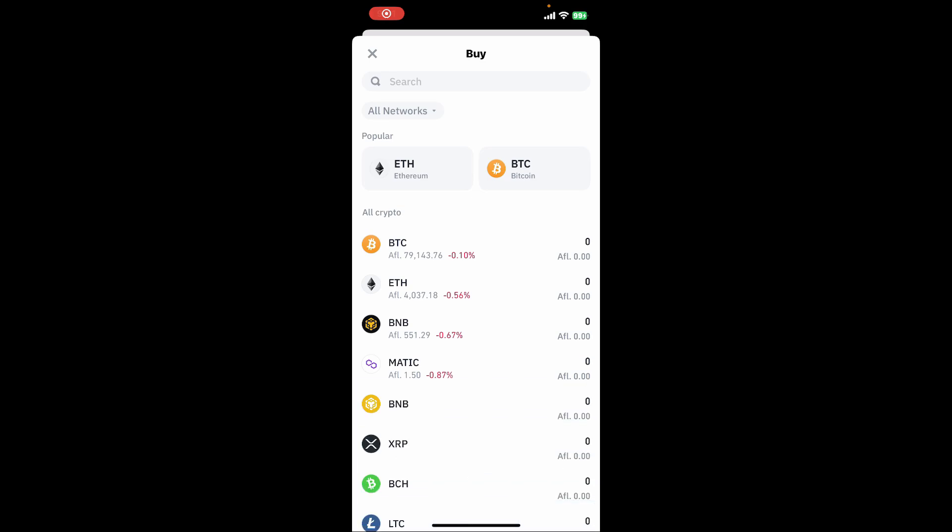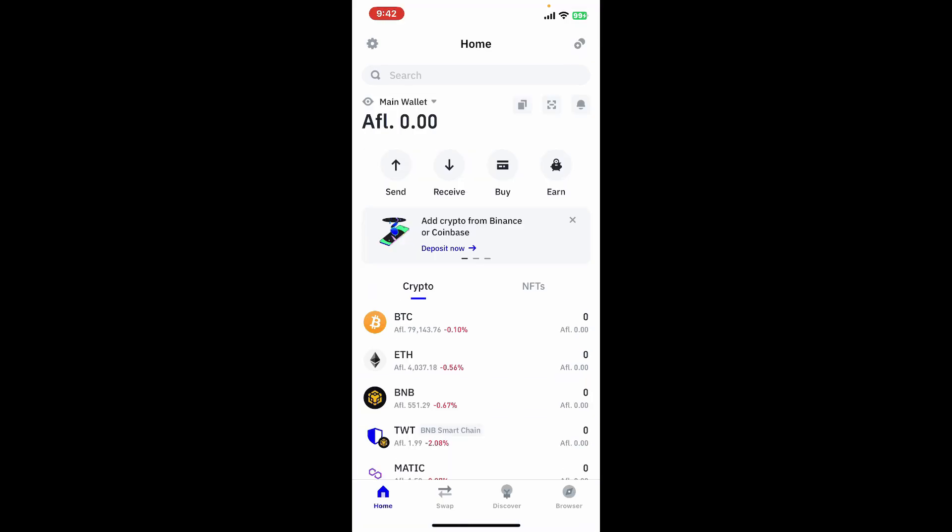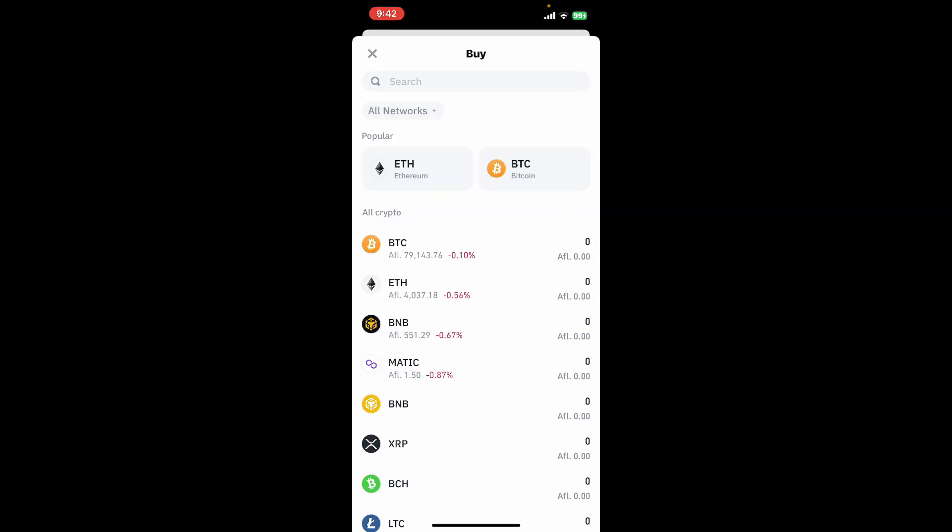Soon after you are logged into your Trust Wallet account, from the main home page, look for the prominent buy button at the top. Now select BTC or Bitcoin from the available list of cryptocurrencies.